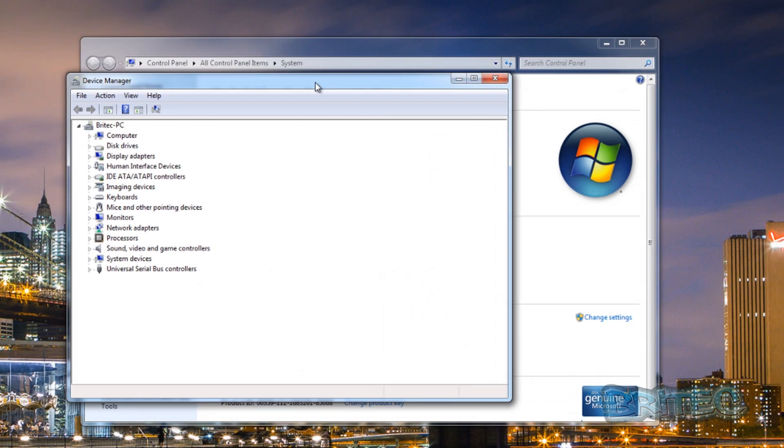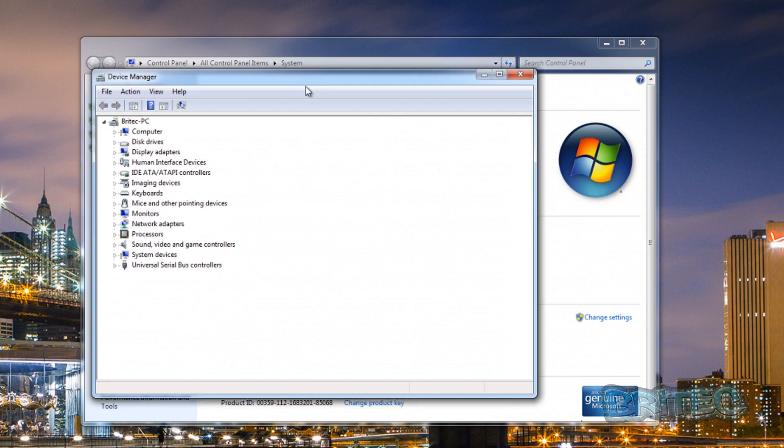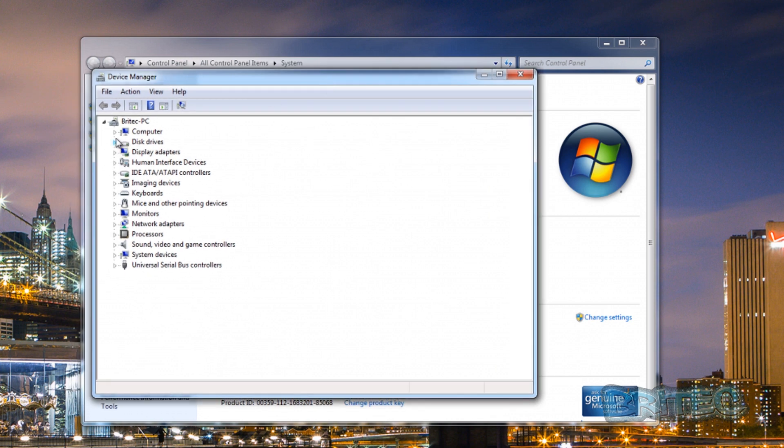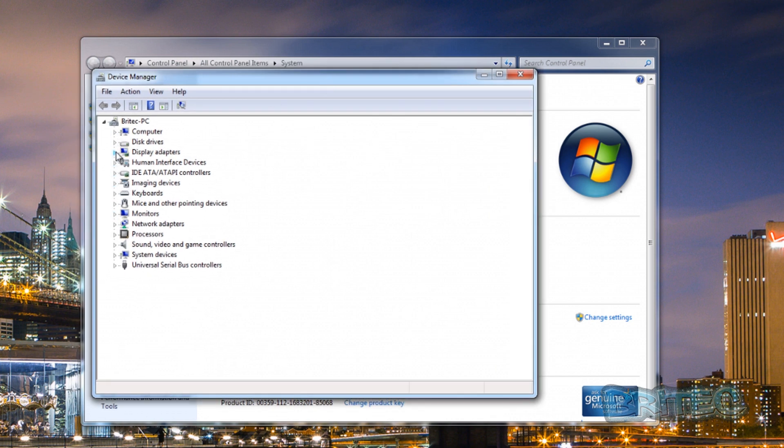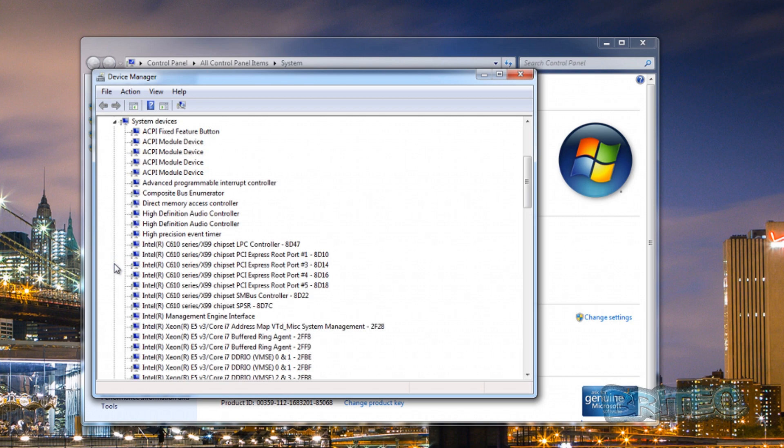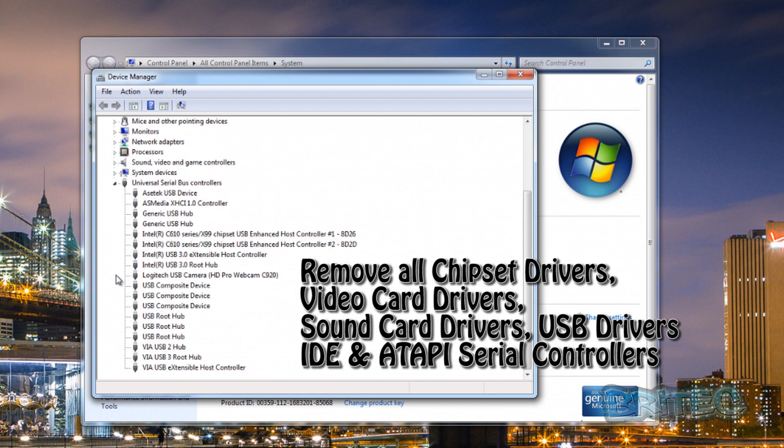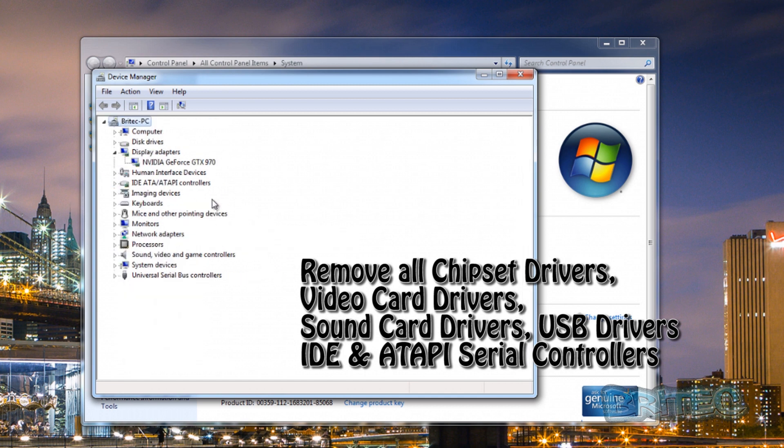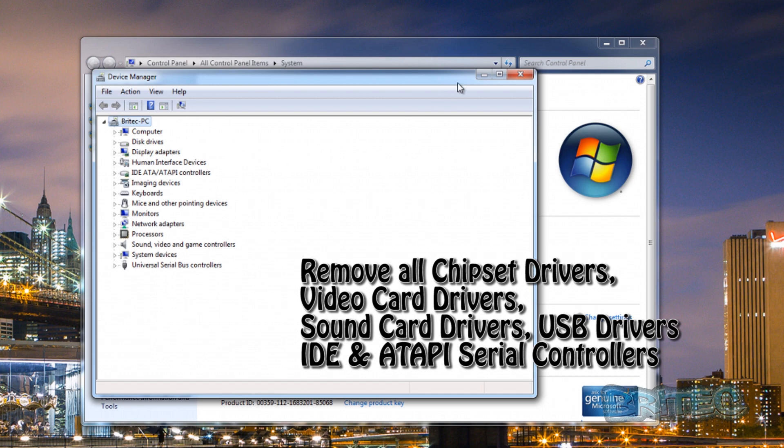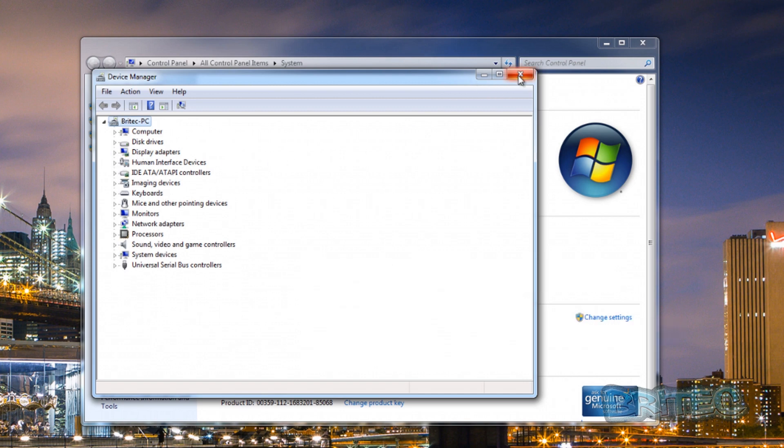Let me just quickly show you the Device Manager. You'll see the display driver is now the NVIDIA GeForce GTX 970 and it's working just fine, there's no problems. As long as you follow the video that I showed you of removing all the drivers, you should be back up and running. Make sure you remove all USB drivers, all the chipset drivers and stuff like that, and you should have no problems whatsoever.